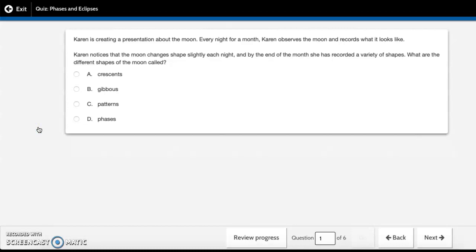Karen is creating a presentation about the moon. Every night for a month, Karen observes the moon and records what it looks like. Karen notices that the moon changes shapes slightly each night, and by the end of the month she has recorded a variety of shapes. What are the different shapes of the moon called? A. crescents, B. gibbous, C. patterns, D. phases.